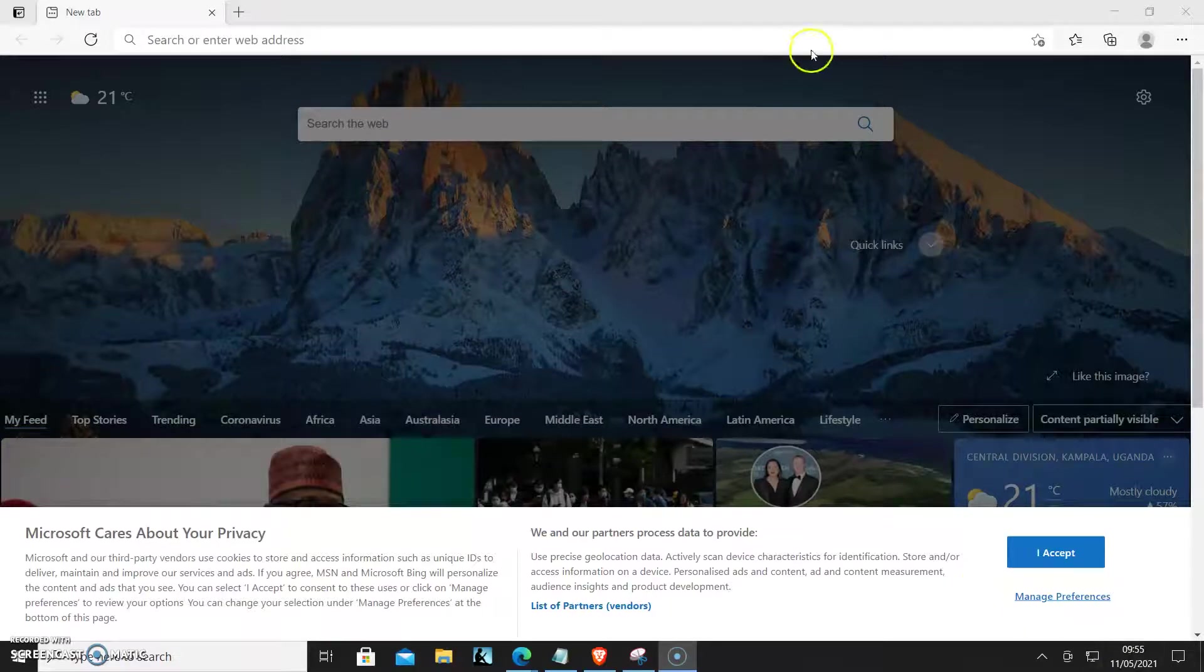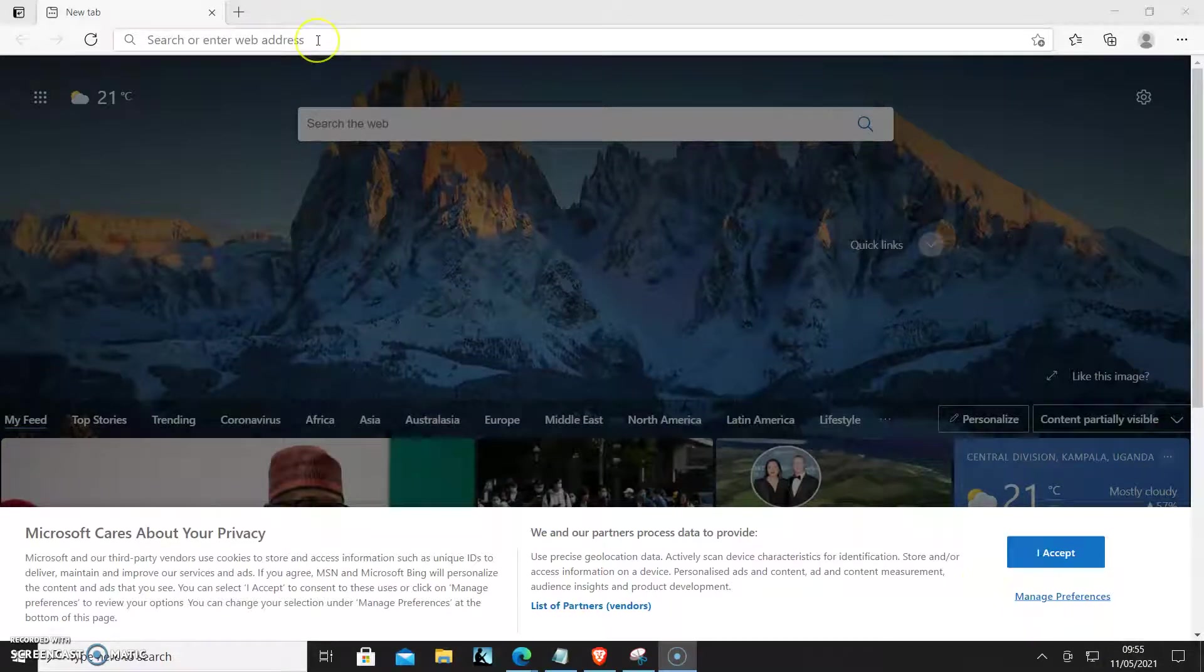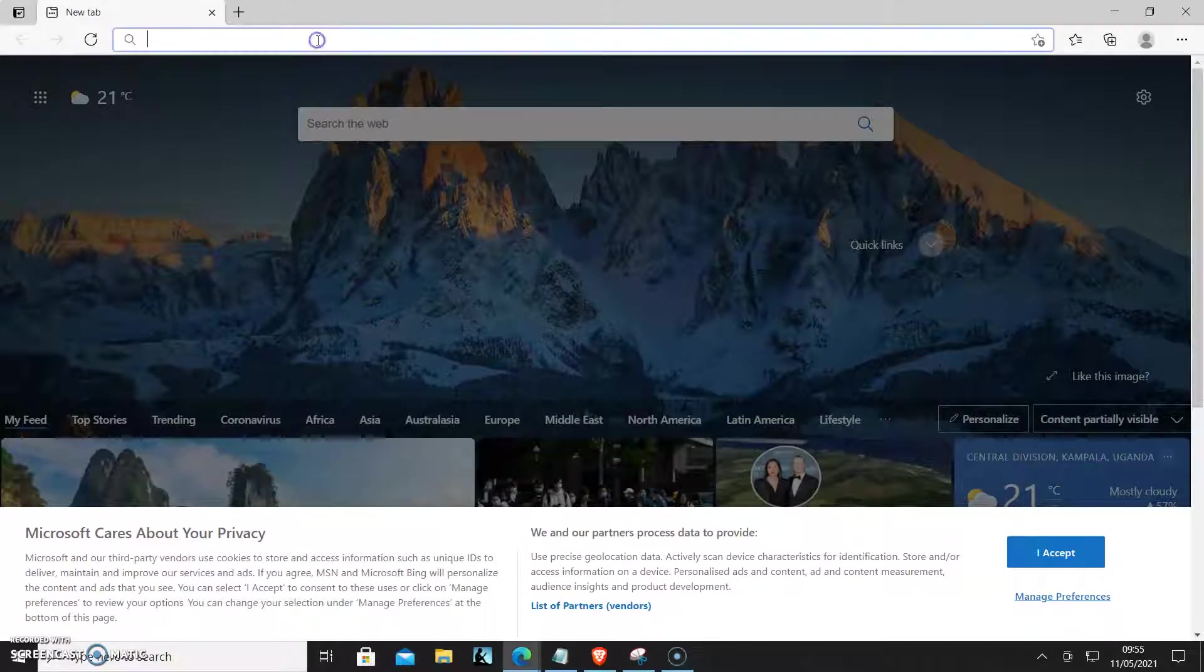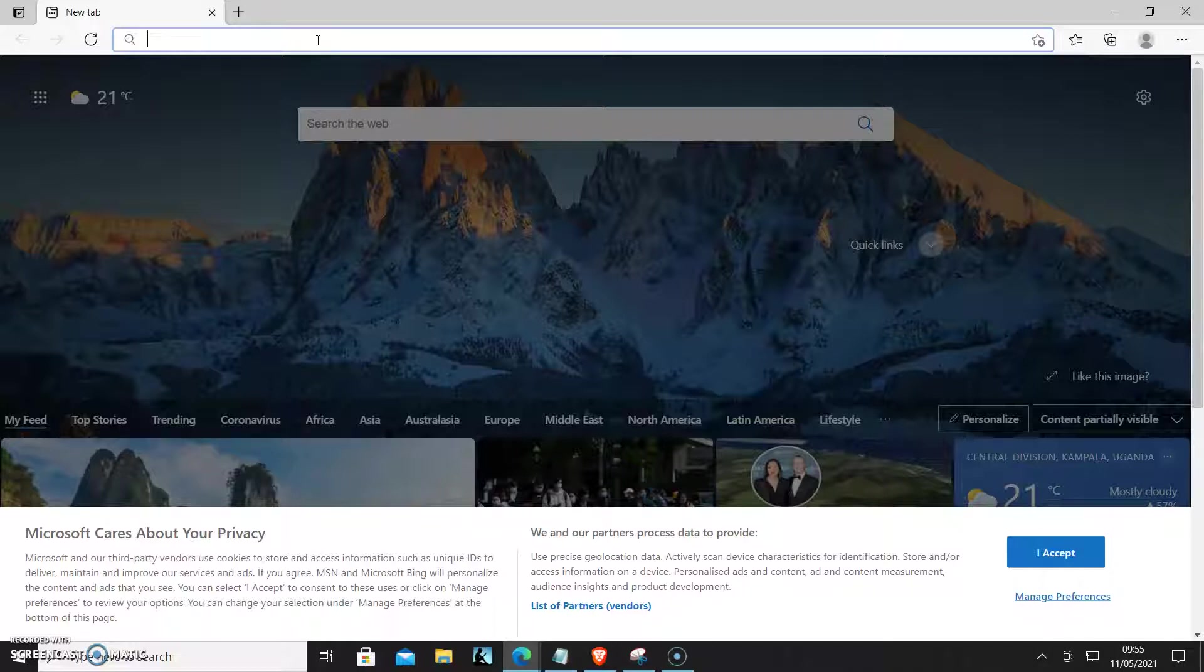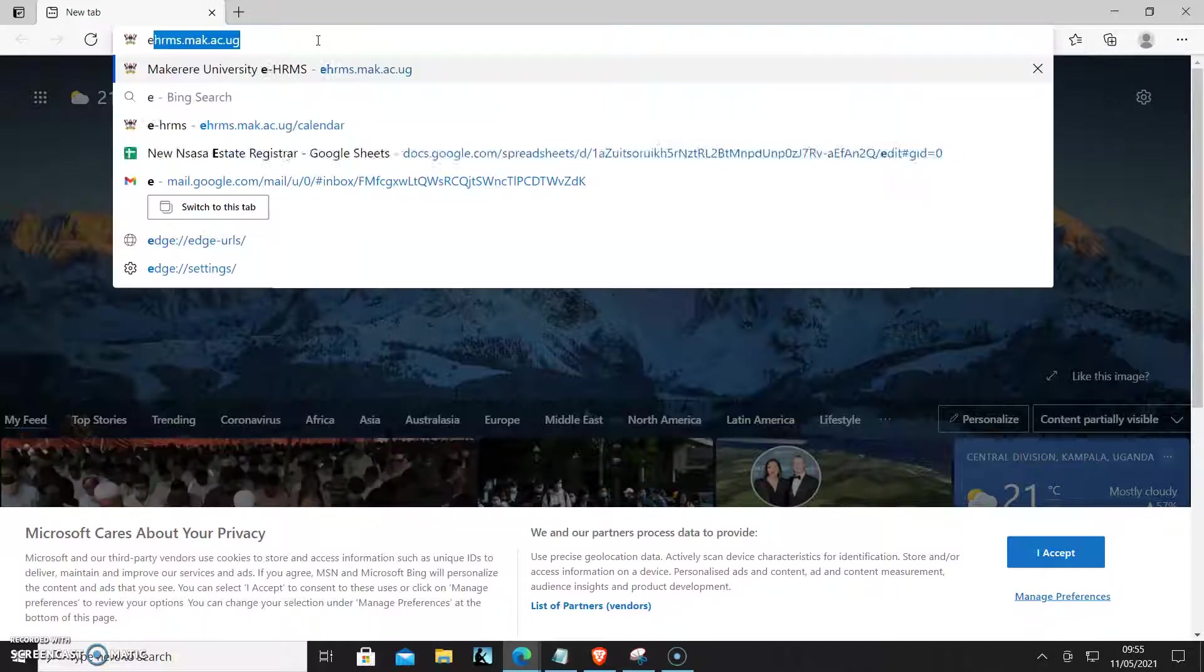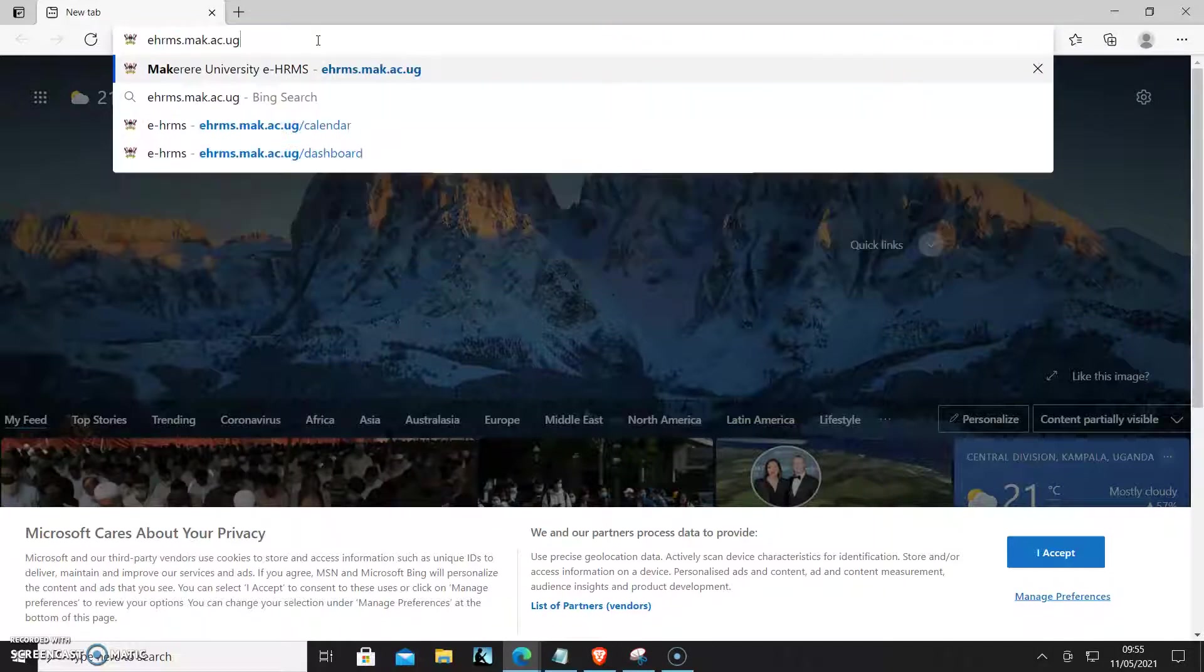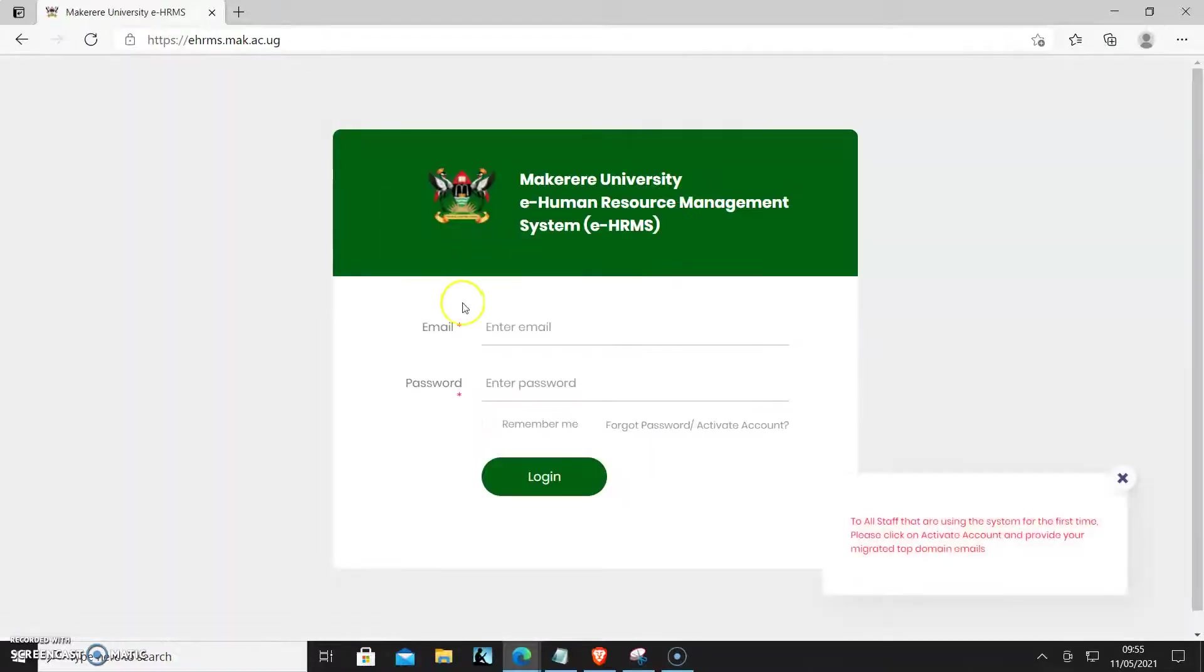Dear staff, we would like to show you how to access the EHRMS system and also how to create your tasks for the day. You go to ehrms.mac.ac.ug and that is how it looks like. If you migrated your email and it was updated, you can use the new email address.